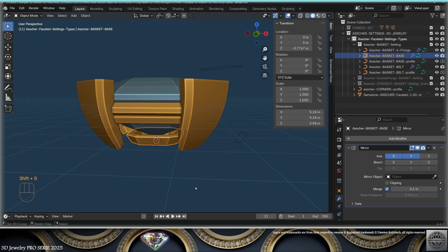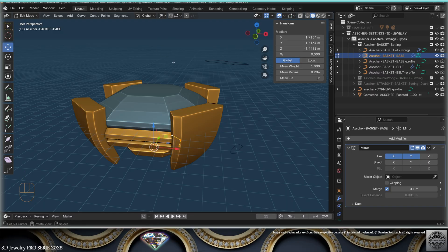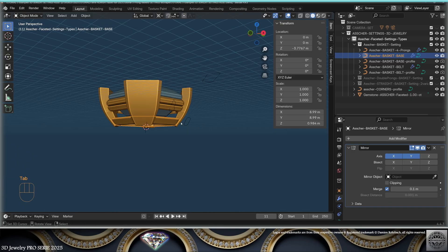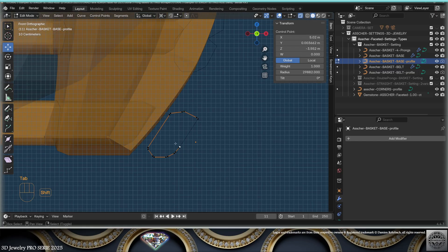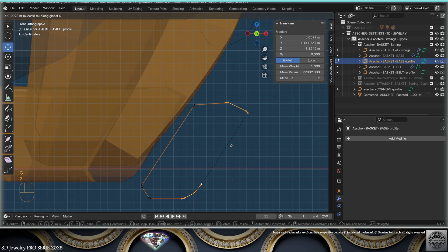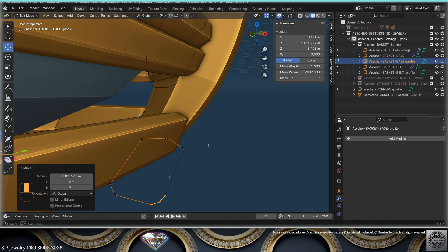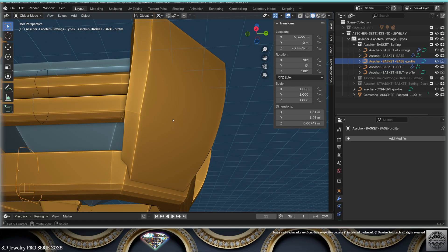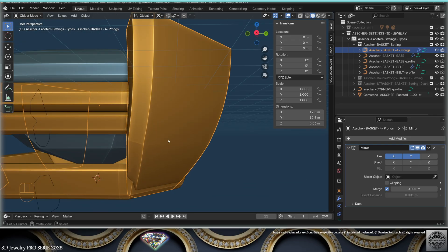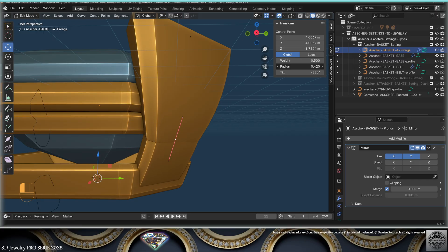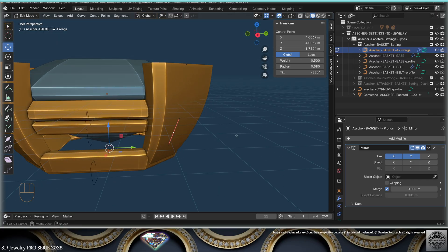Now let's work with the base. Select the base, do Shift+S > Cursor to Selected, go to edit mode, select everything, work from the 3D cursor and scale — maybe you want to be on the inside of the prongs. Select the profile of the base, go to edit mode, and work precisely on the shape of the base. Exit edit mode. There's a ridge on the prongs that needs fixing — go to edit mode on the prongs and readapt the radius of that control point level until it's clean.